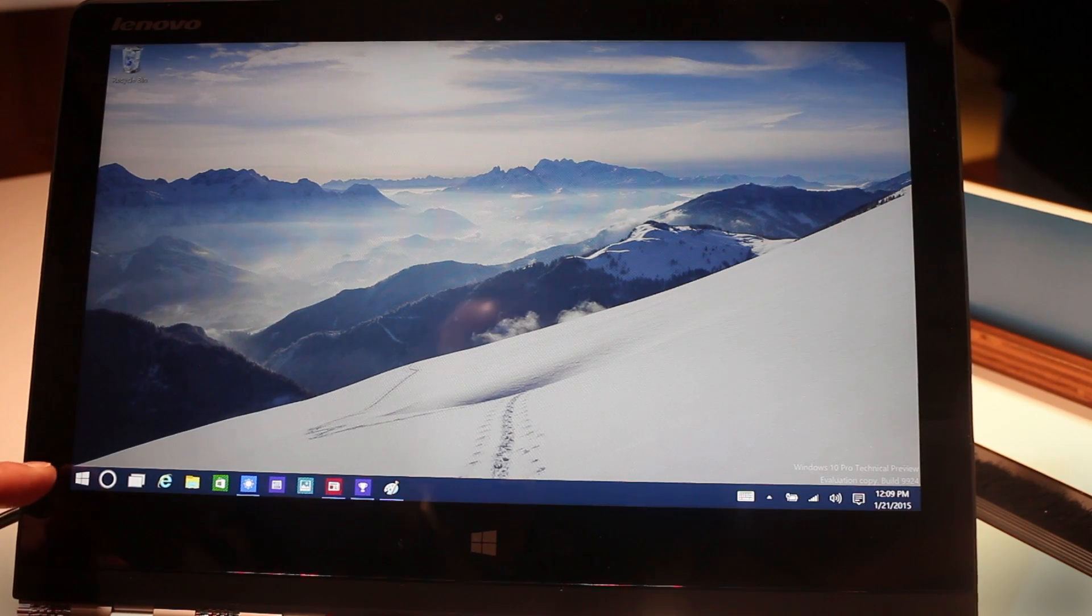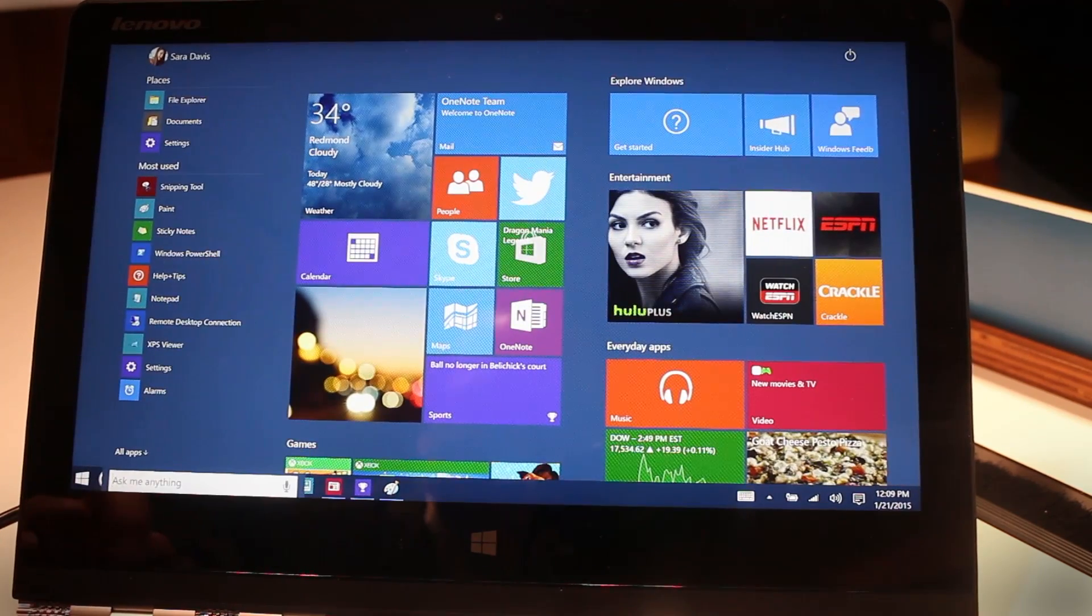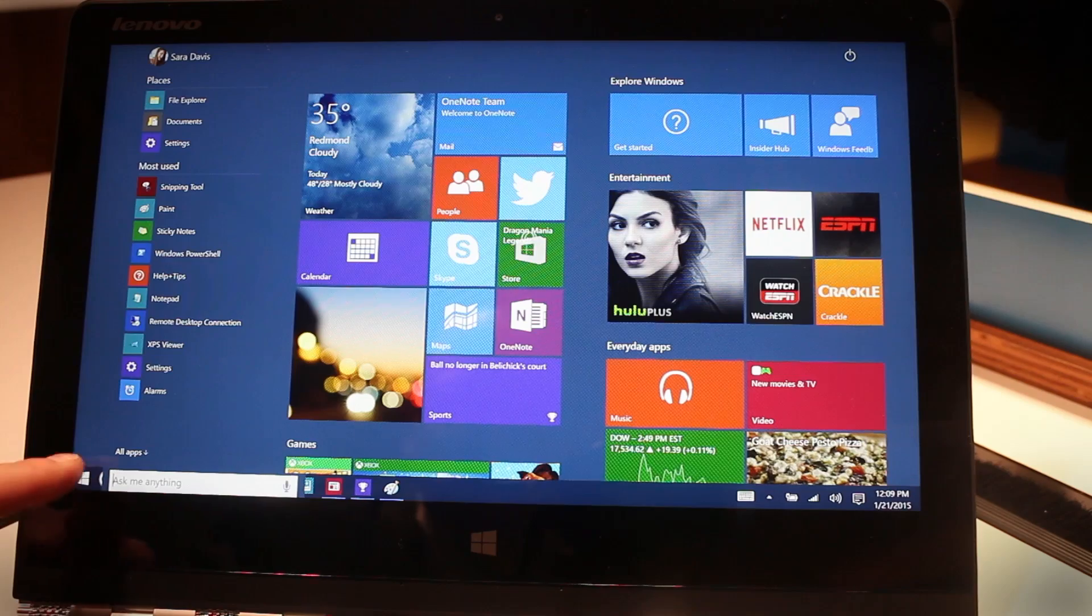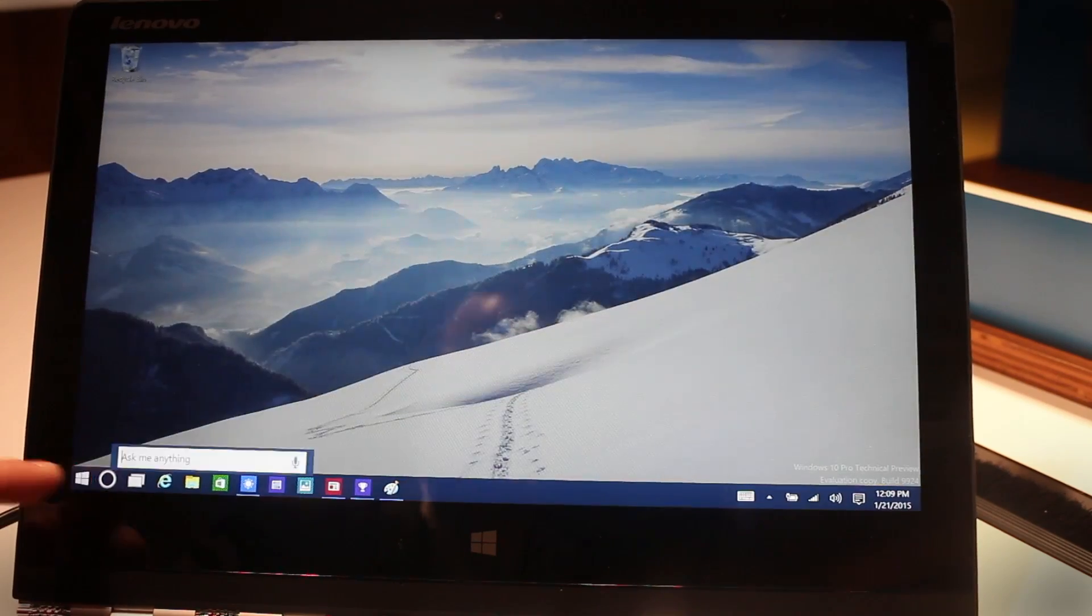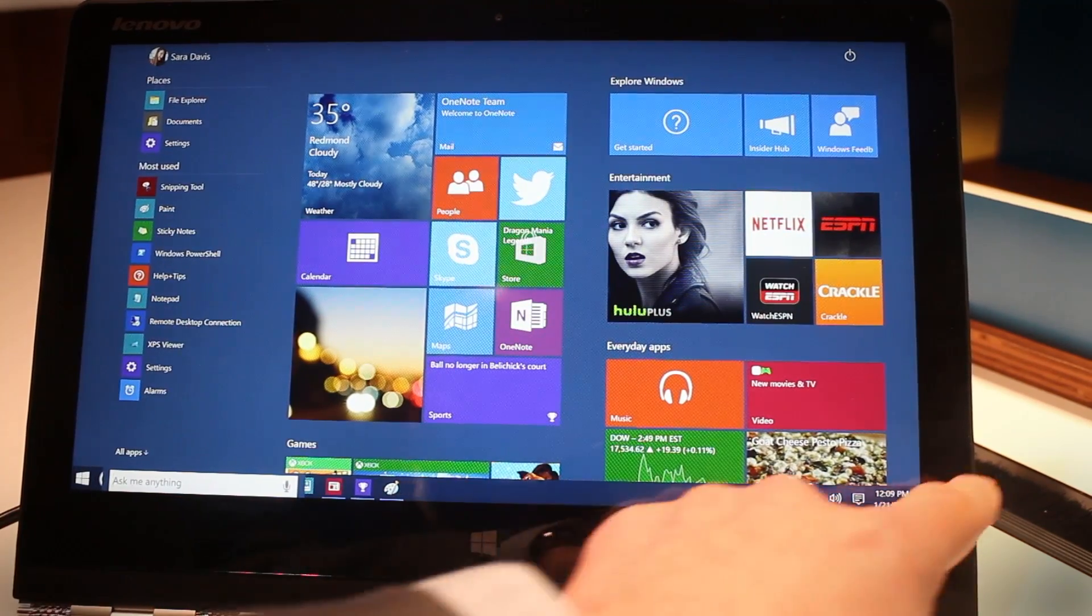The other really neat thing we're seeing here is a new version of the start menu built exclusively for tablets. You can see an easy jump into the full screen tablet mode.